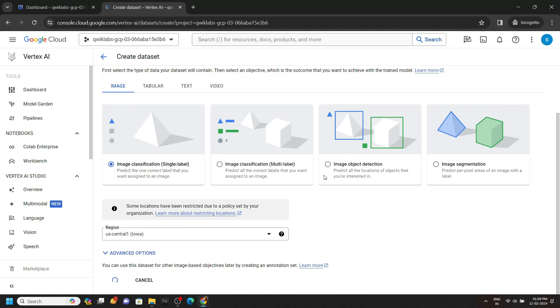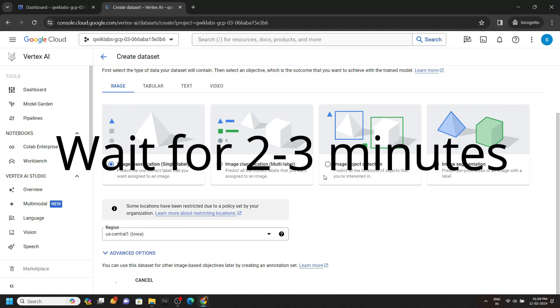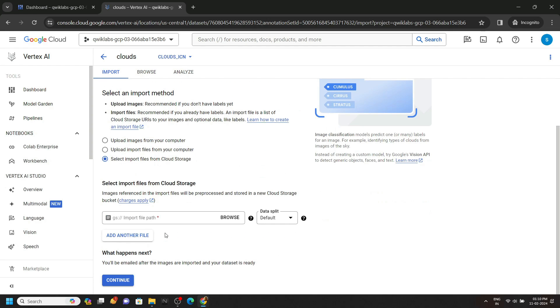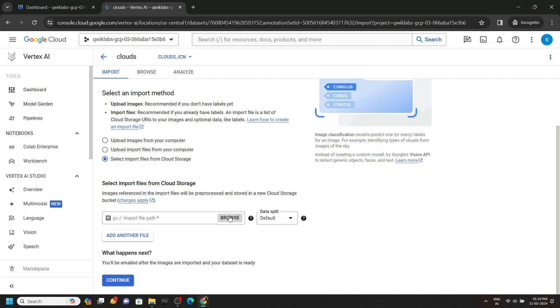Wait for a couple of seconds. After two to three minutes you will see this type of interface. Now what you have to do: Click on select import files from cloud storage. Click on browse.